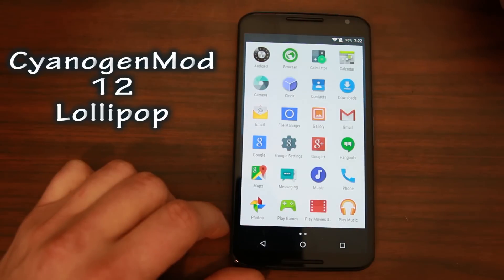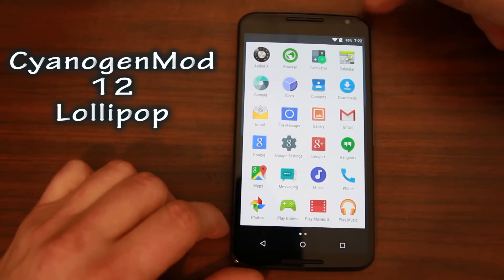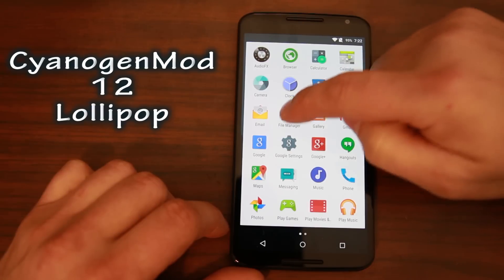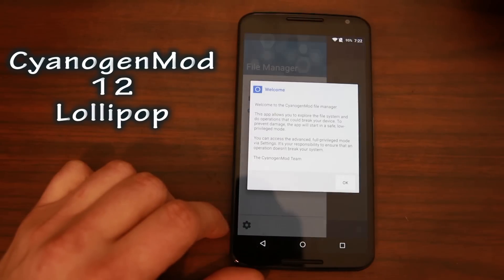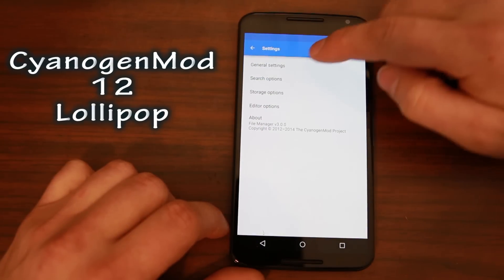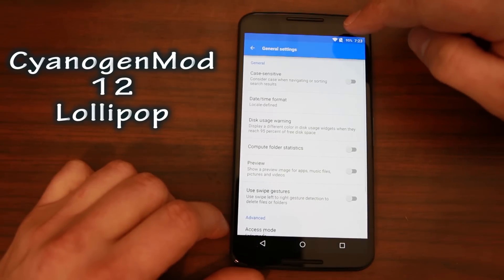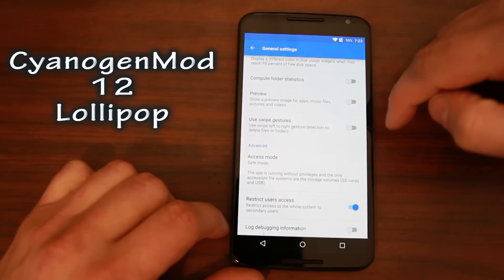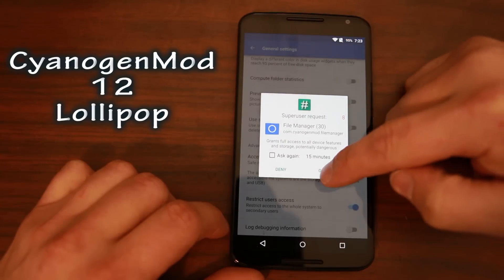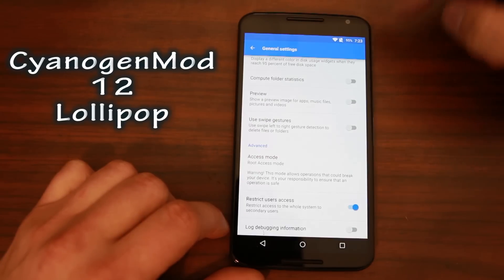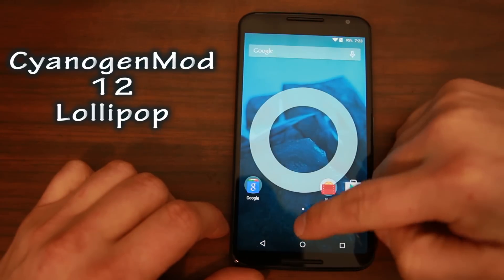Let's go into the app drawer. You do have the AudioFX application right there. Browser, Camera, Gallery, and the CyanogenMod file browser. And in the SuperUser app - Access Mode - root access mode is showing, which proves that the flash worked. Now we have root access confirmed.